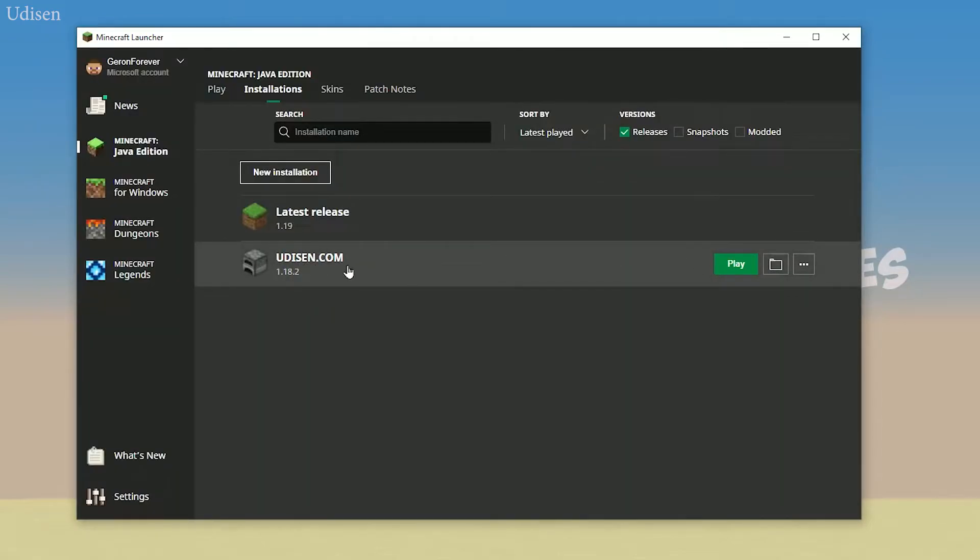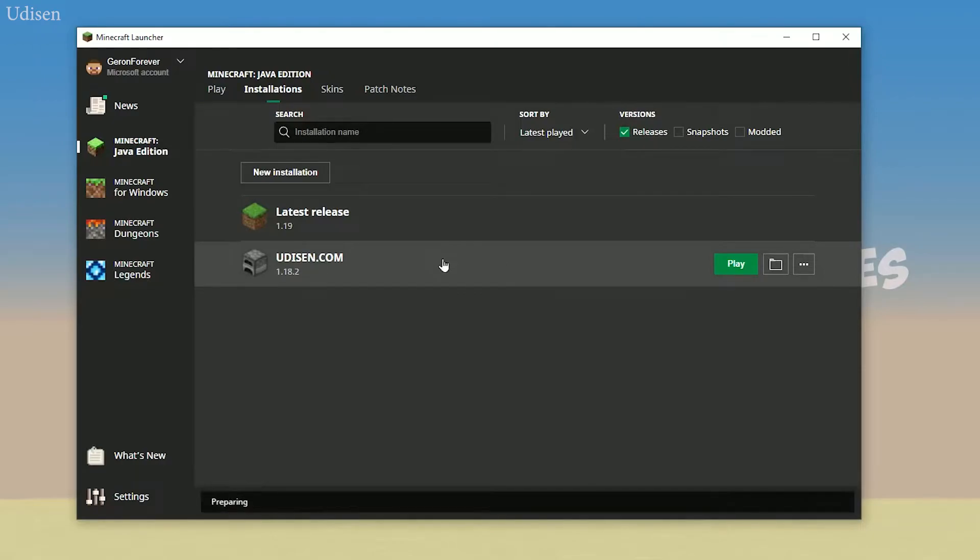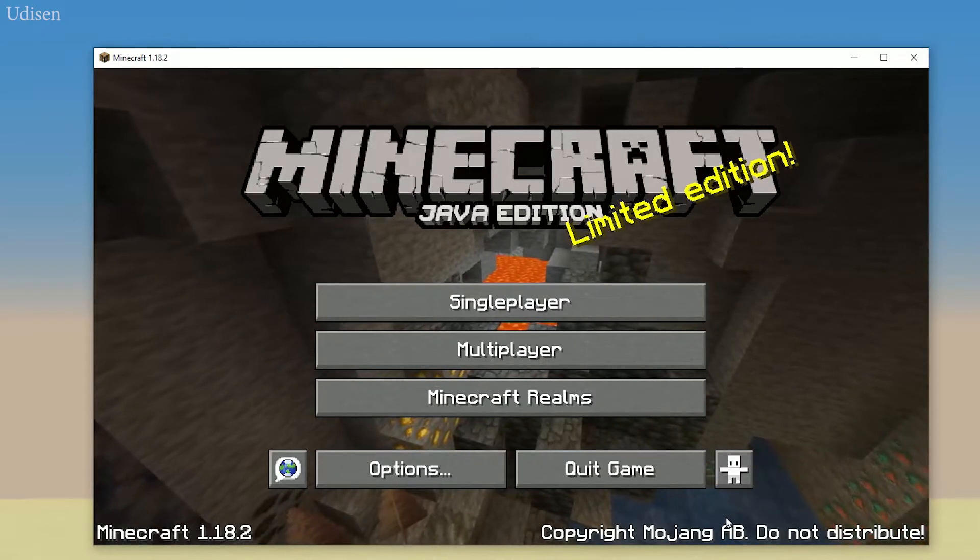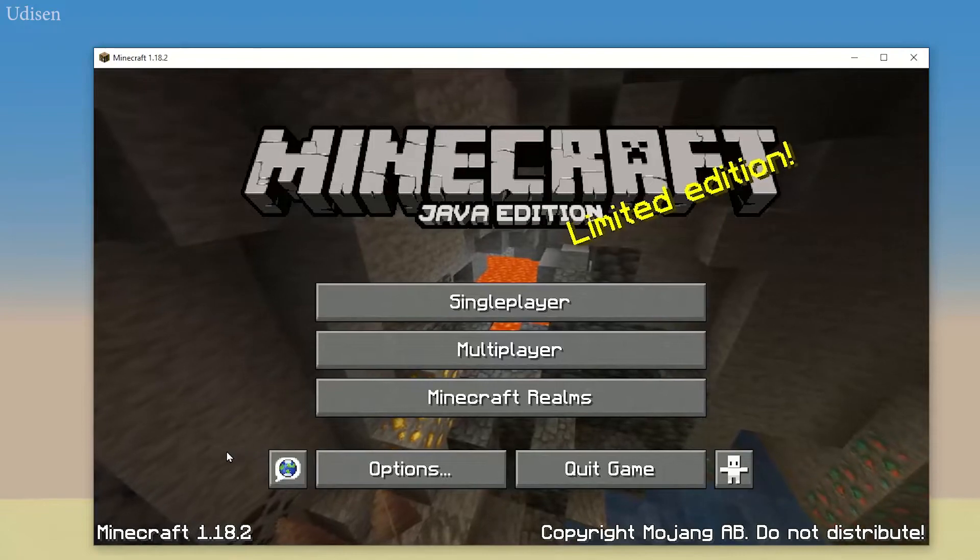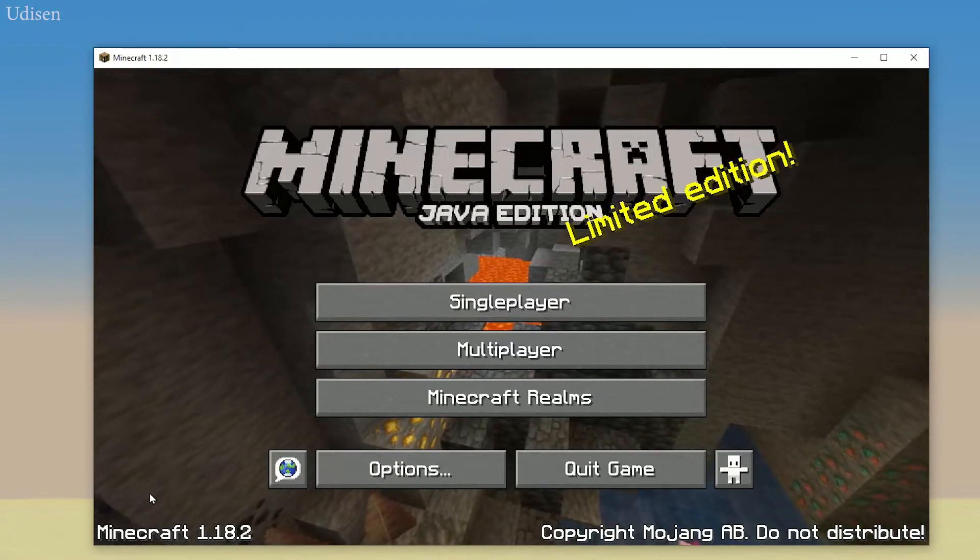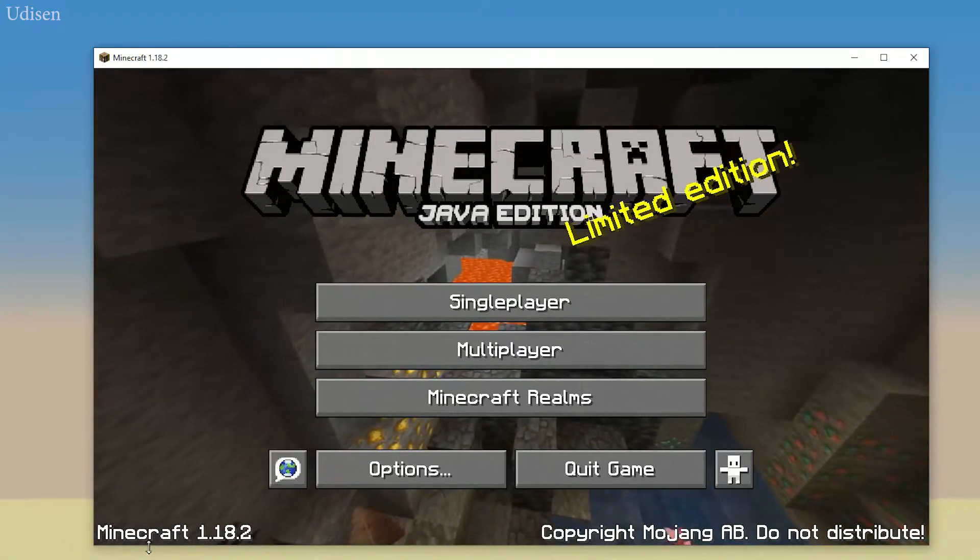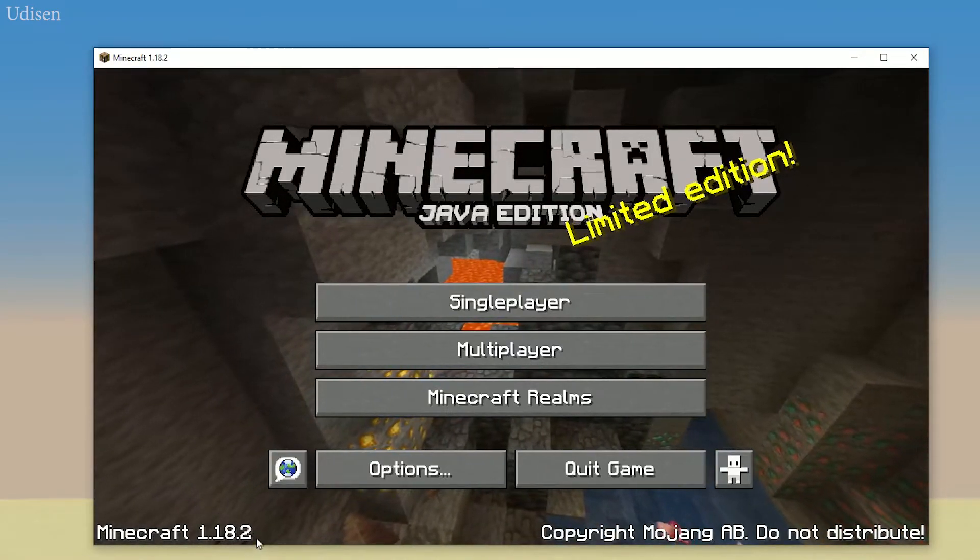Press play. As you can see, now in the main menu, in the lower left corner, you can always see your version of Minecraft.